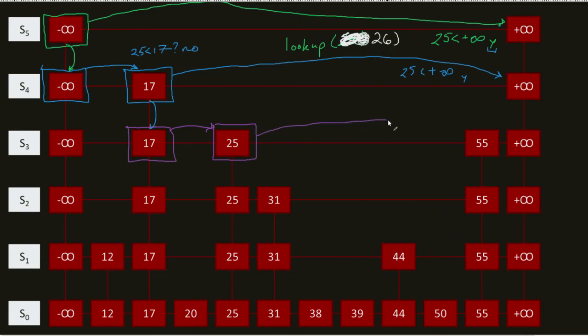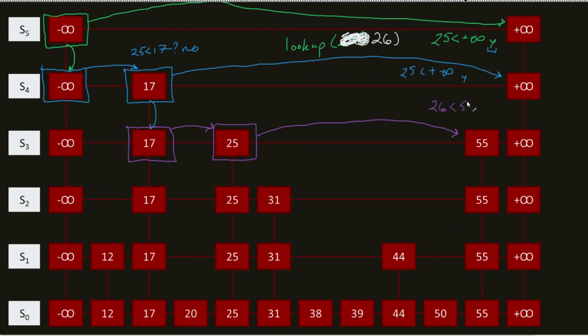So, I'm at 25. I do my 25 comparison to 26. It doesn't equal each other. I then come over. Is 25 equal to 55? No. 26 is less than 55. So, what do I do? I go down again.